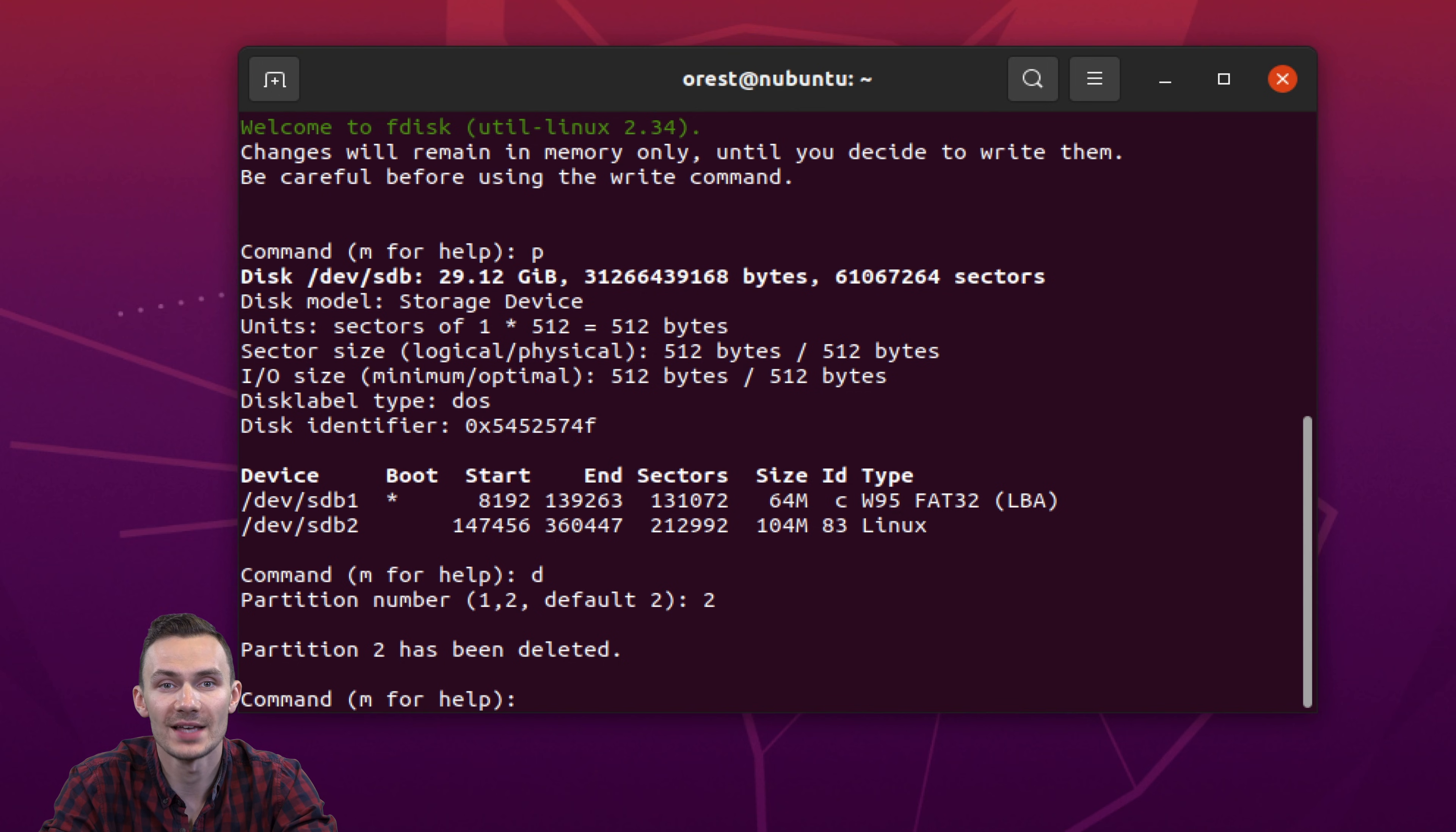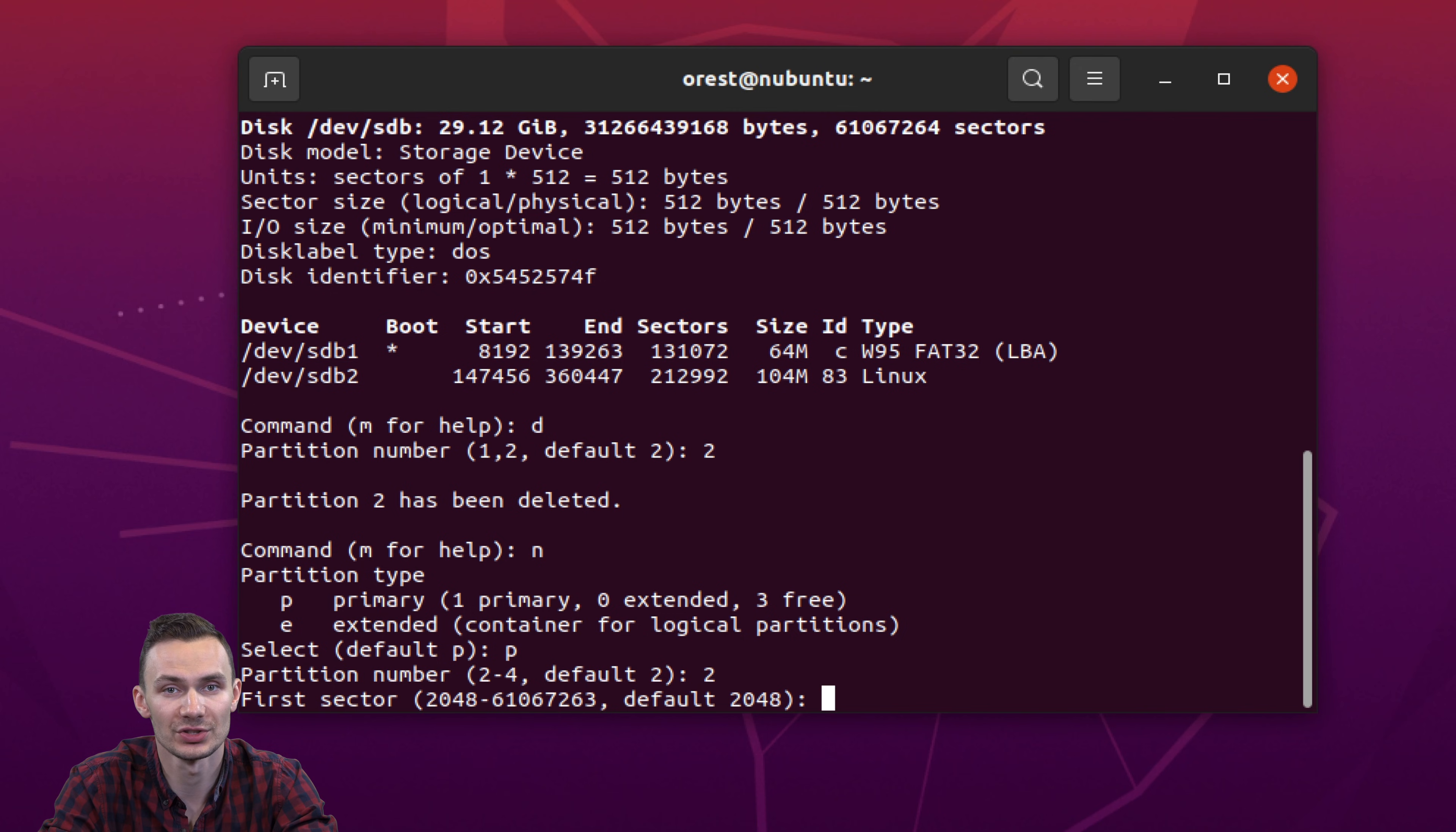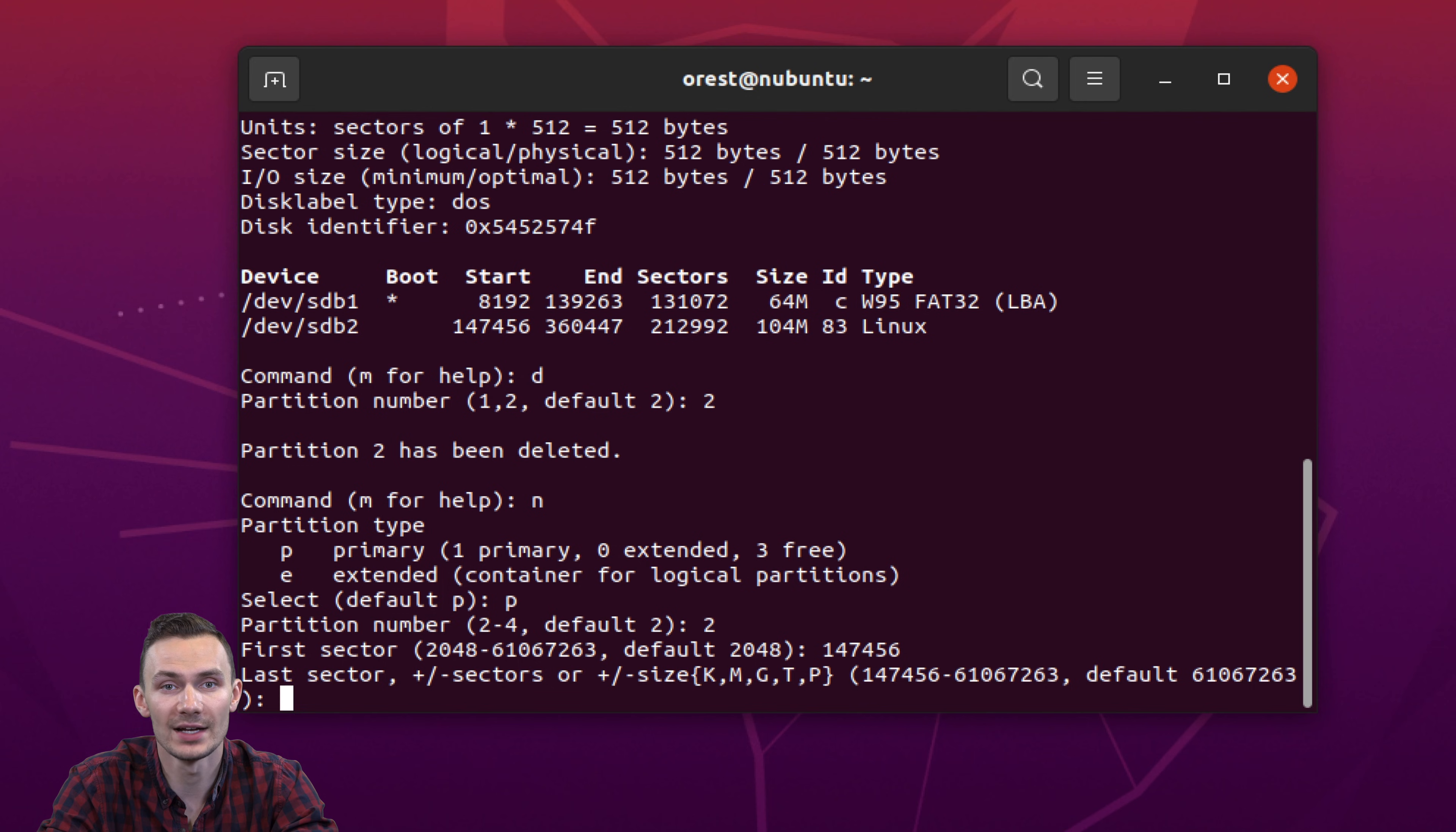After we press n for new and p for partition. Press 2 for a second partition. Then here we put the sector where the second partition starts. This will be the number where the first partition ends. In this case, it's 147456. Then we hit enter again, leaving this line blank.